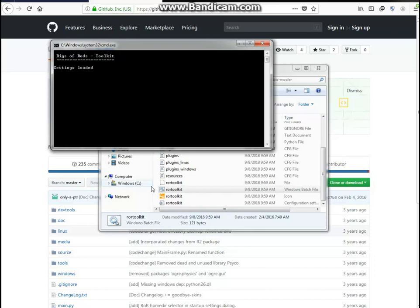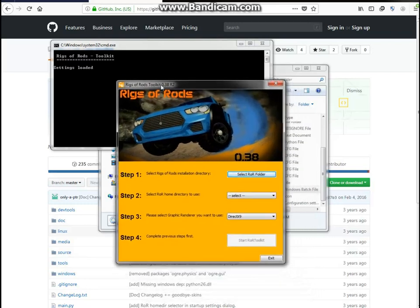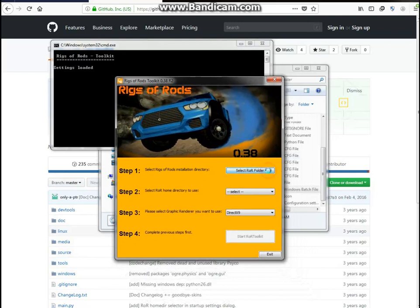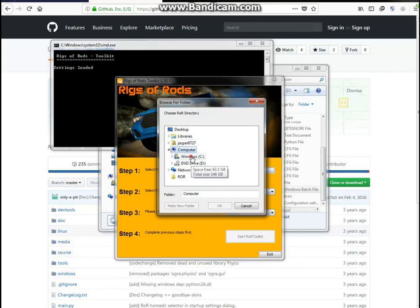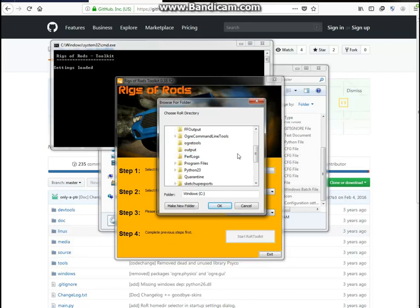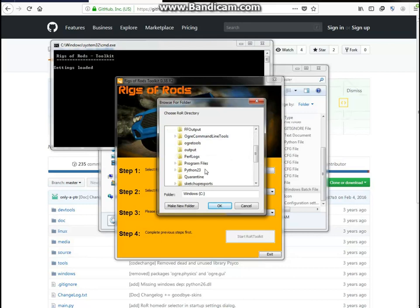Go into it and start the RR Toolkit Windows Batch File, not the regular file, not the icon, not the configuration settings, just the Windows Batch File. It's gonna start up like this, it should take a while to load since you just install it on your computer. For step one, it says select Rigsaw Rod's installation directory. Notice Windows 7 users, I'm going to Computer, and then Windows C.